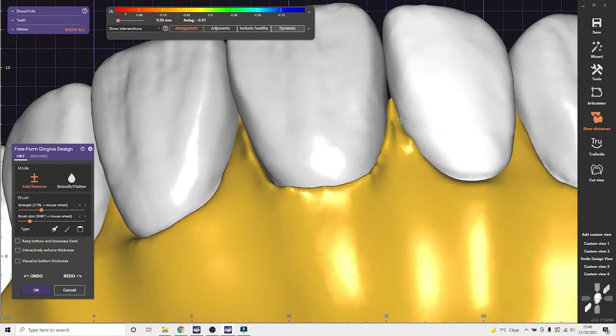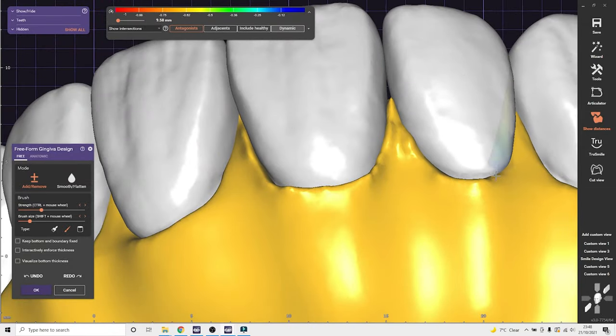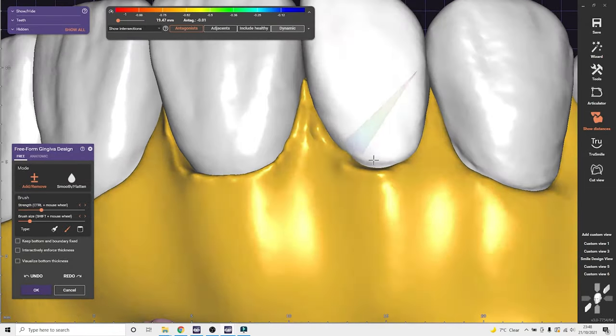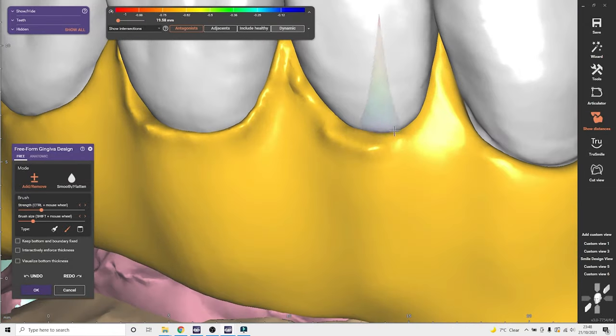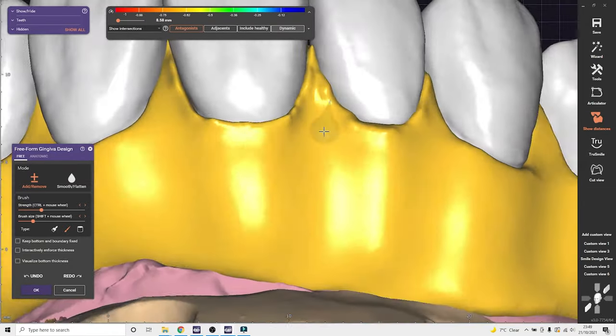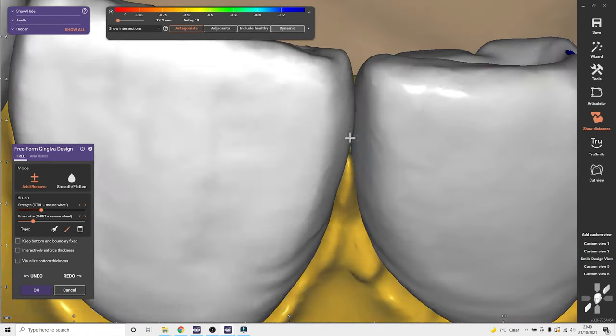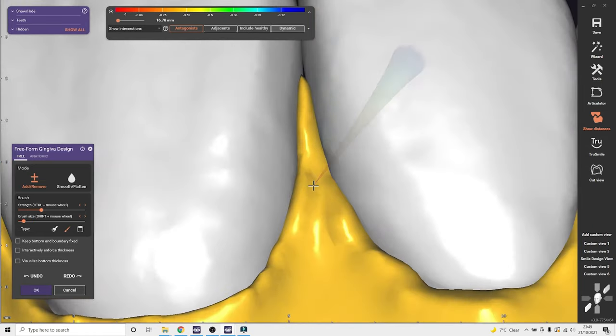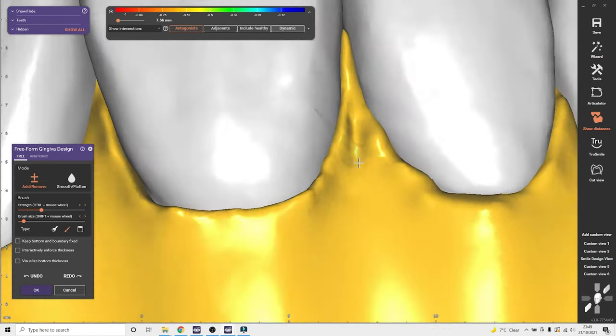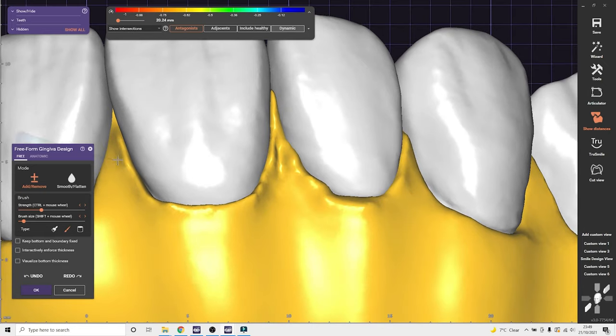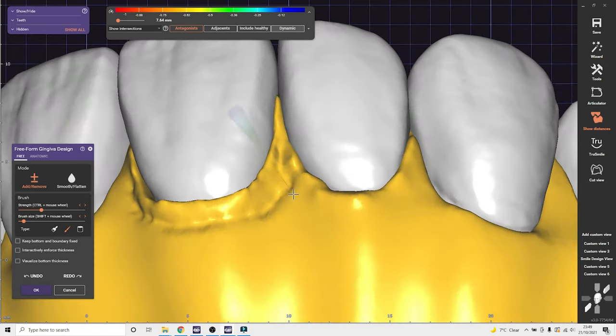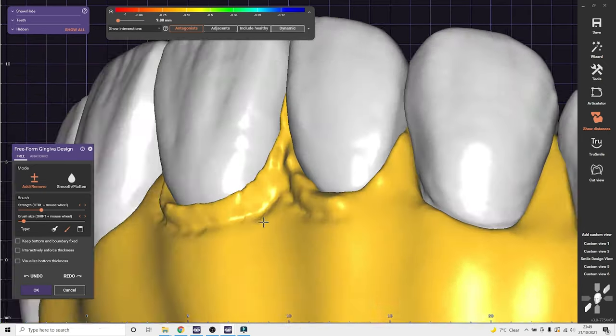I think it's a very quick way to make the gingiva look a lot better in a very short amount of time.